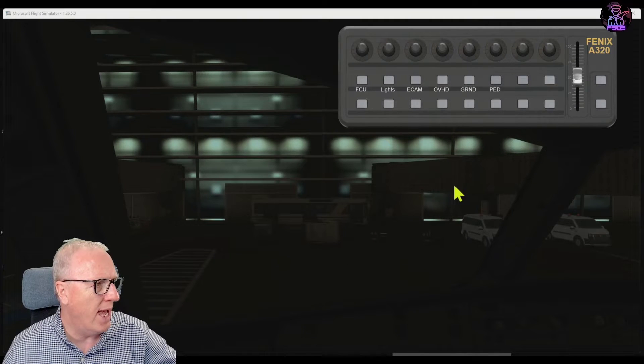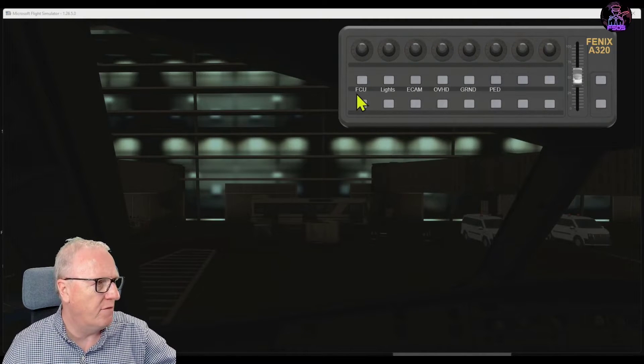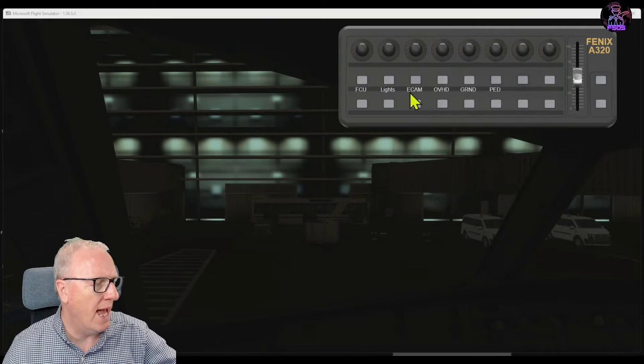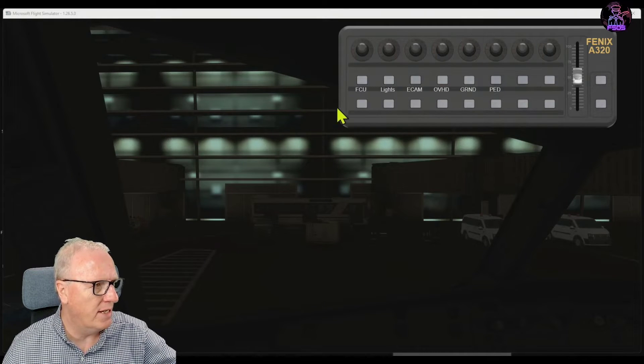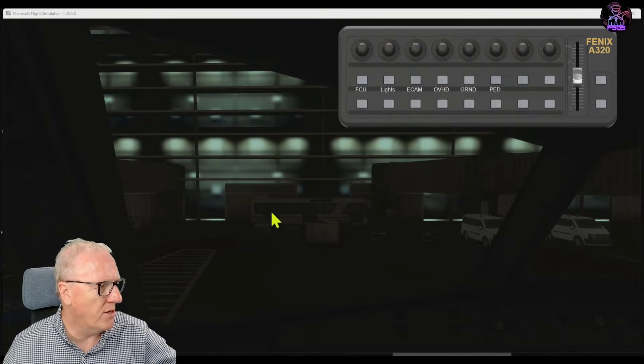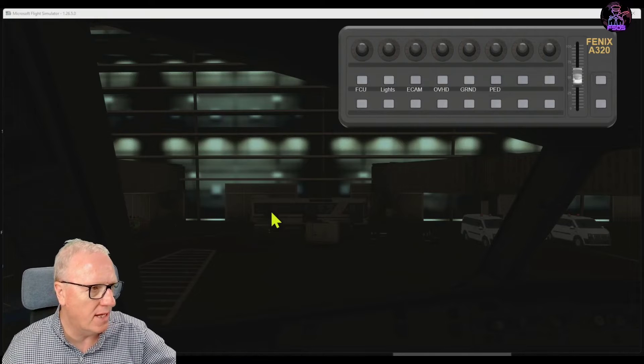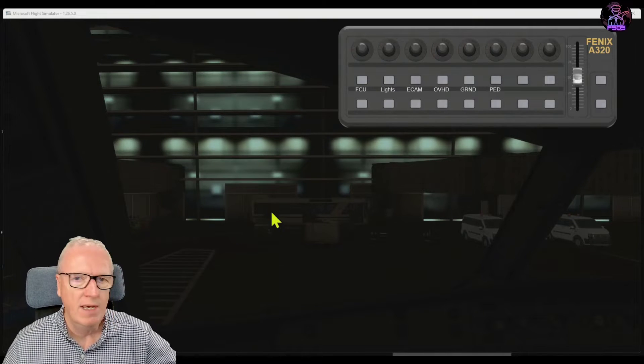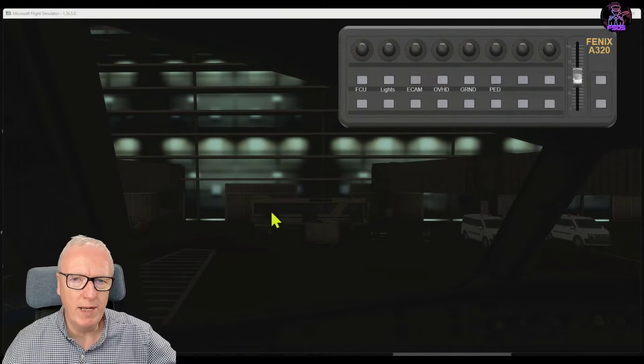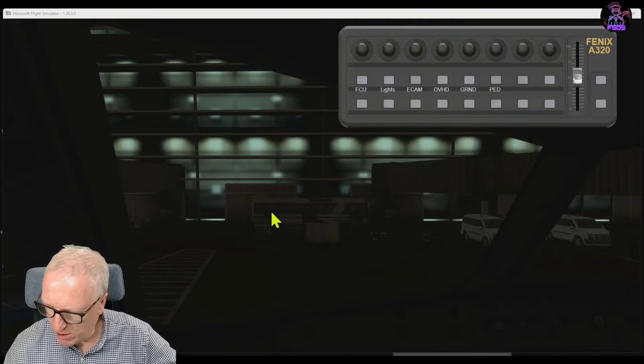So let's jump down to the simulator straightaway. With this version you'll notice that we now have a front page and from here we can access different layers showing different things. I'm currently sitting in the Fenix cold and dark at Heathrow Airport.